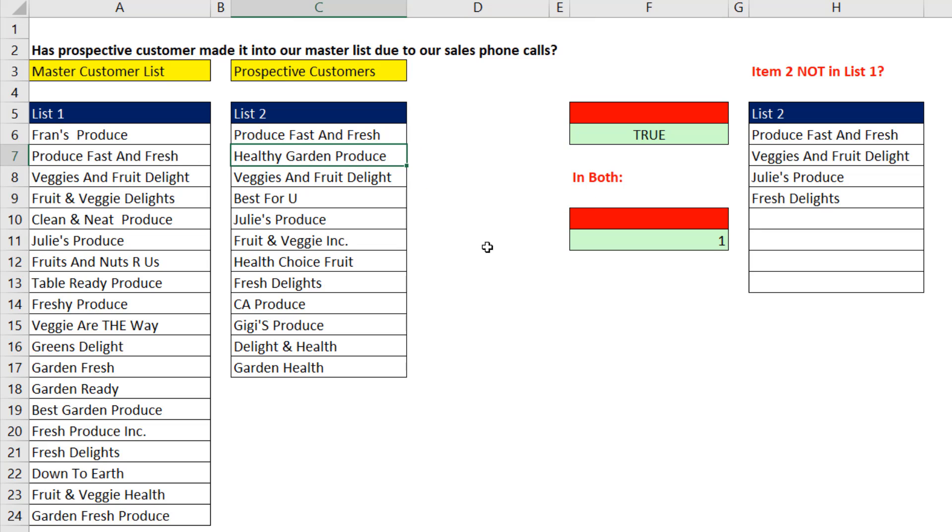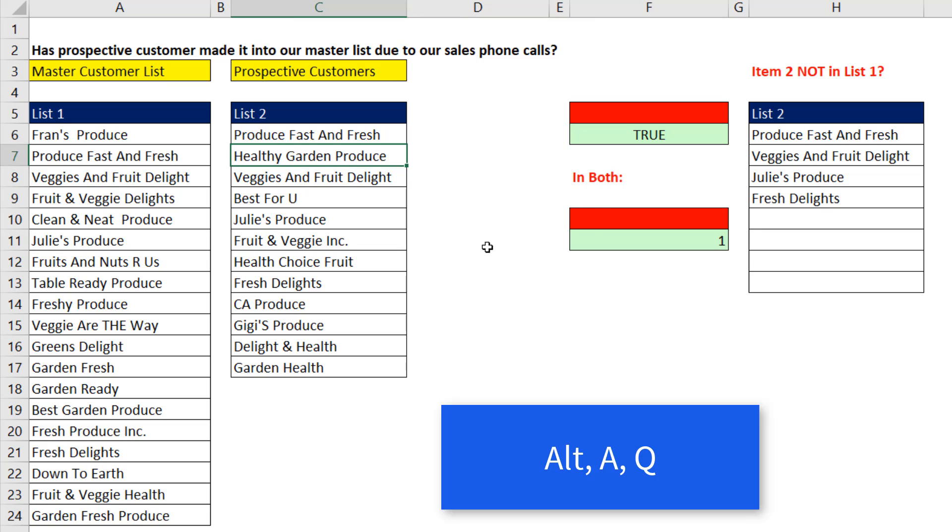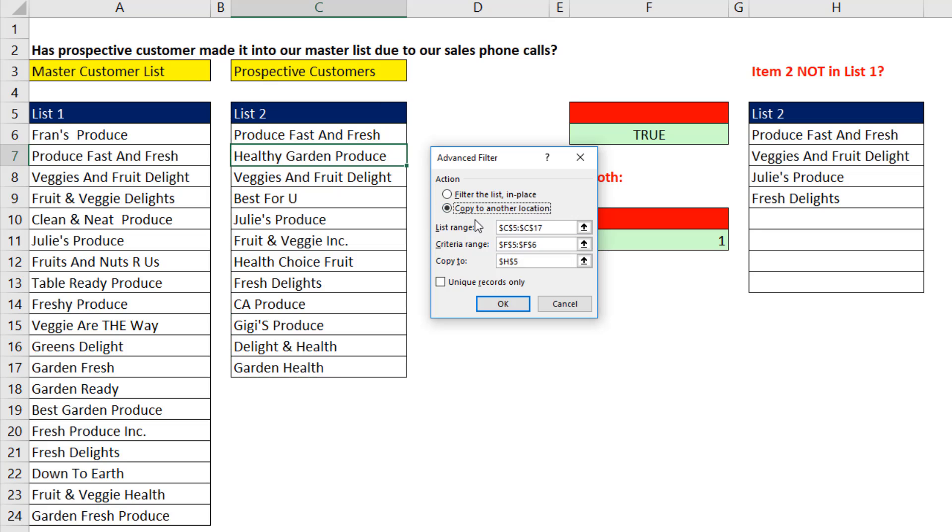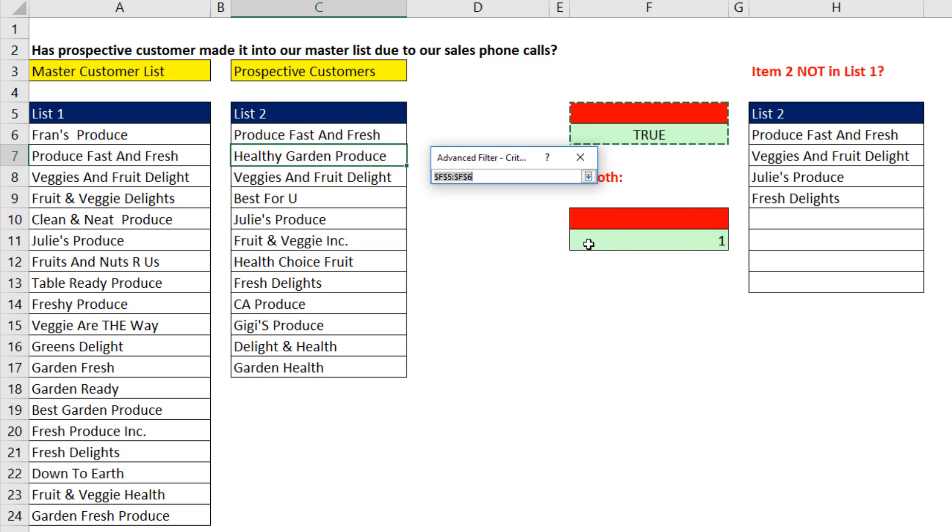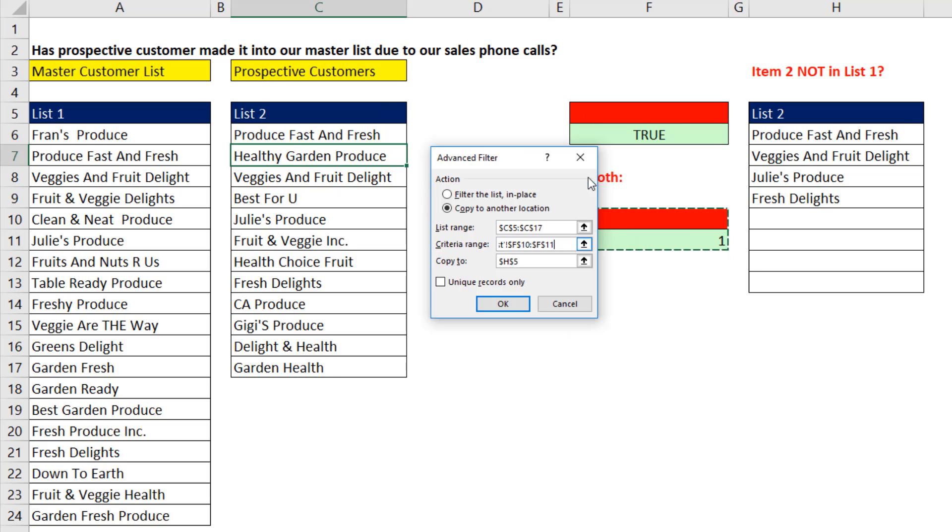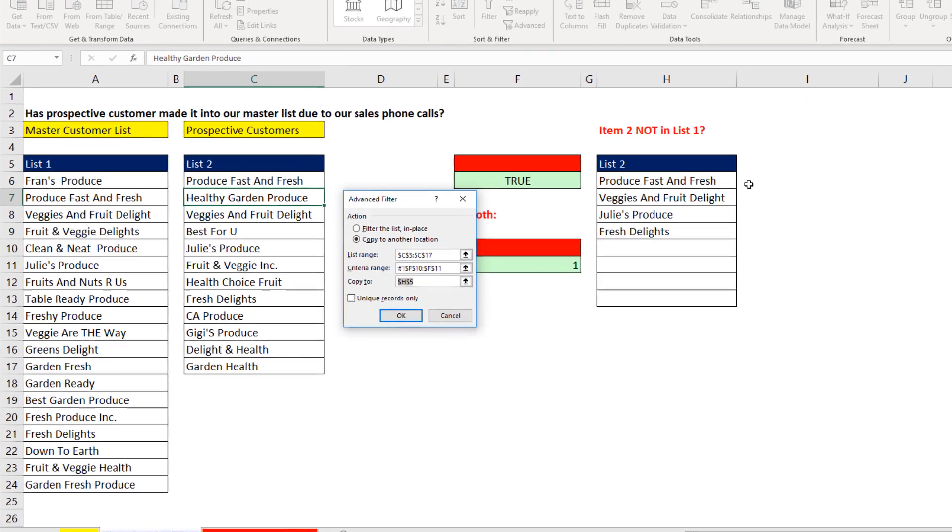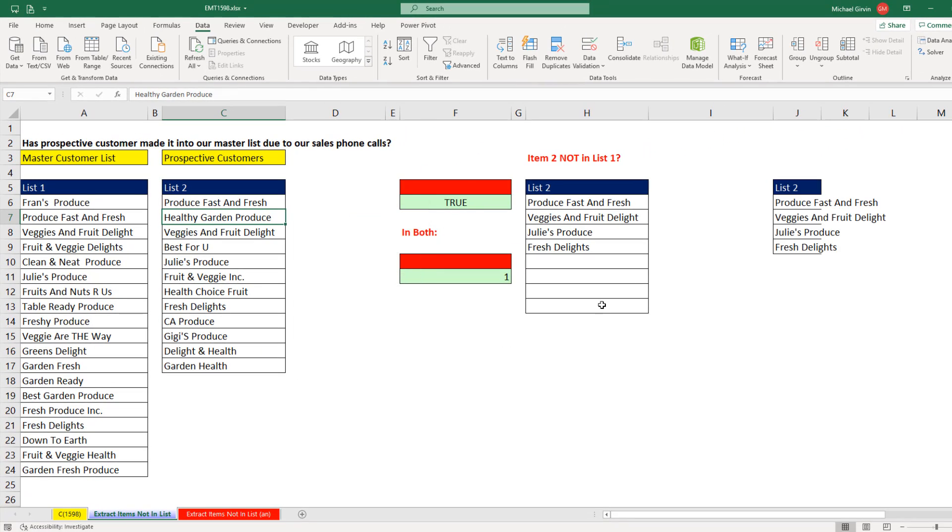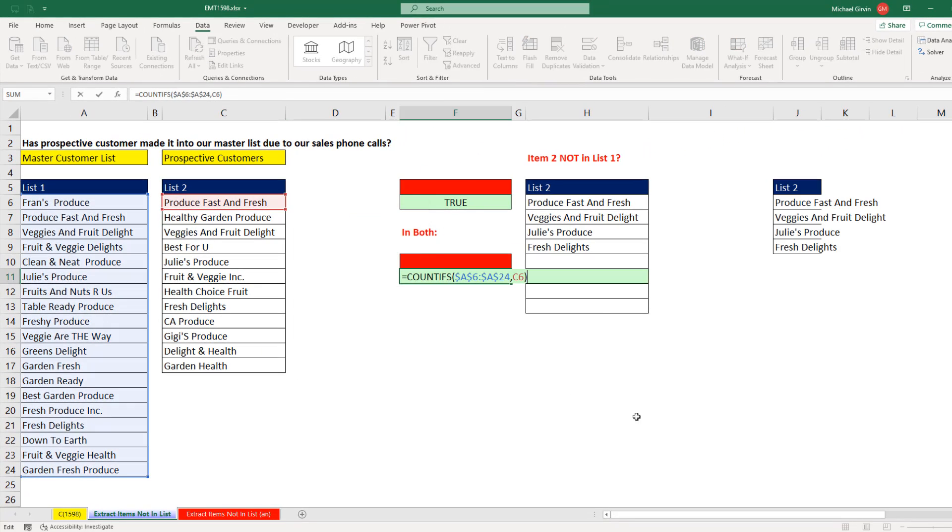I click in a single cell, Alt-A-Q, copy to another location. I want to change the criteria area. I want to change the copy to area. And now when I click OK, that formula alone will do both. If you wanted it not in list, you would simply go equals 0.